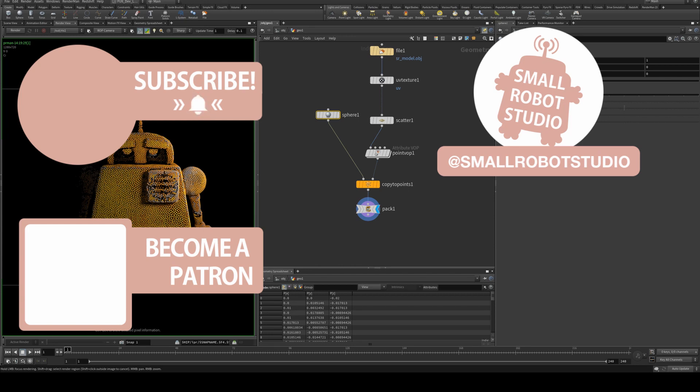Help others find this tutorial by clicking the like button, and if you haven't already, make sure you subscribe as we create multiple tutorials every week for things just like Houdini and RenderMan. That's it for now though. Thank you very much for watching and happy rendering.